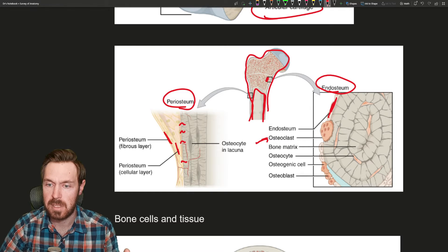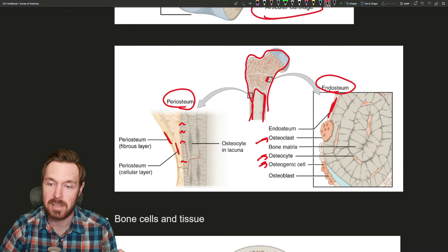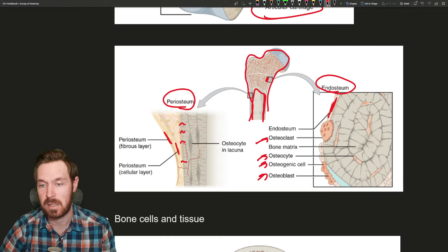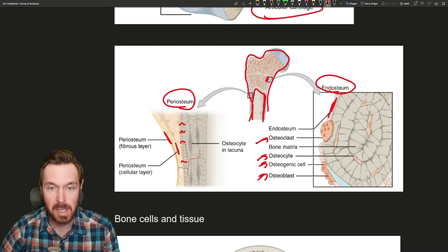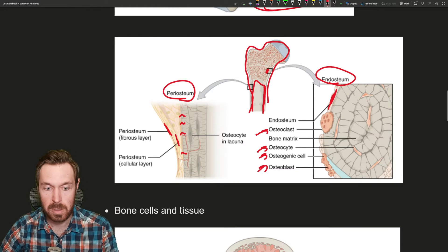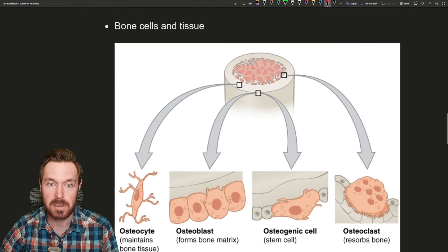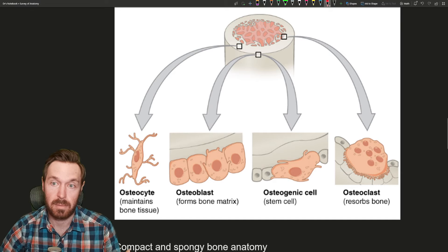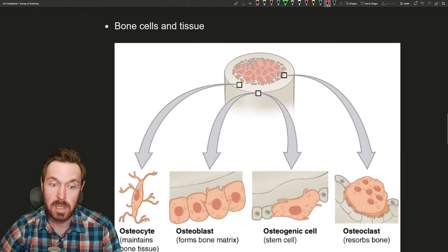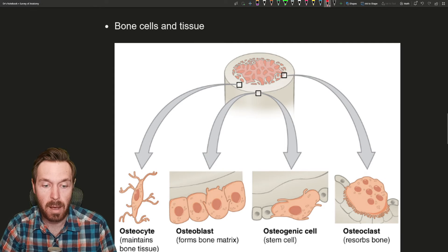We start seeing some of the cells: osteoclasts, osteocytes, osteogenic cells, and osteoblast cells. These are the bone cells that form or support bone tissue.